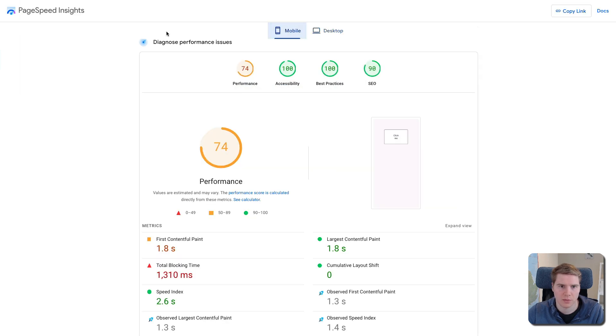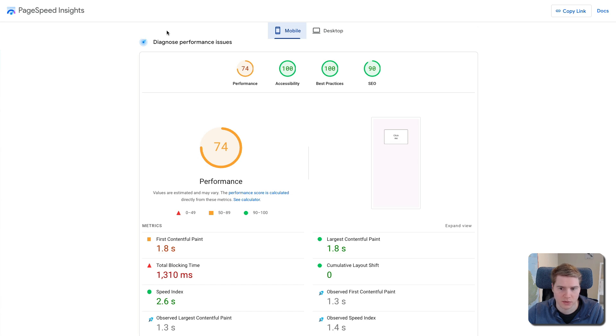I can also look at the mobile reporting, and here we can see less Total Blocking Time, but that is just an issue with the throttling simulation and not an accurate value.